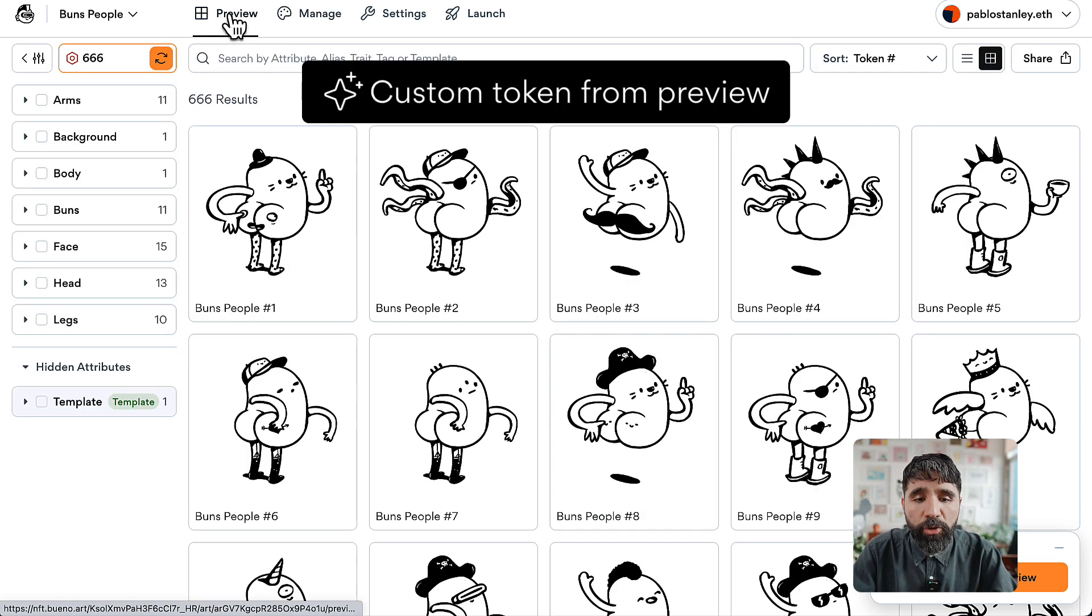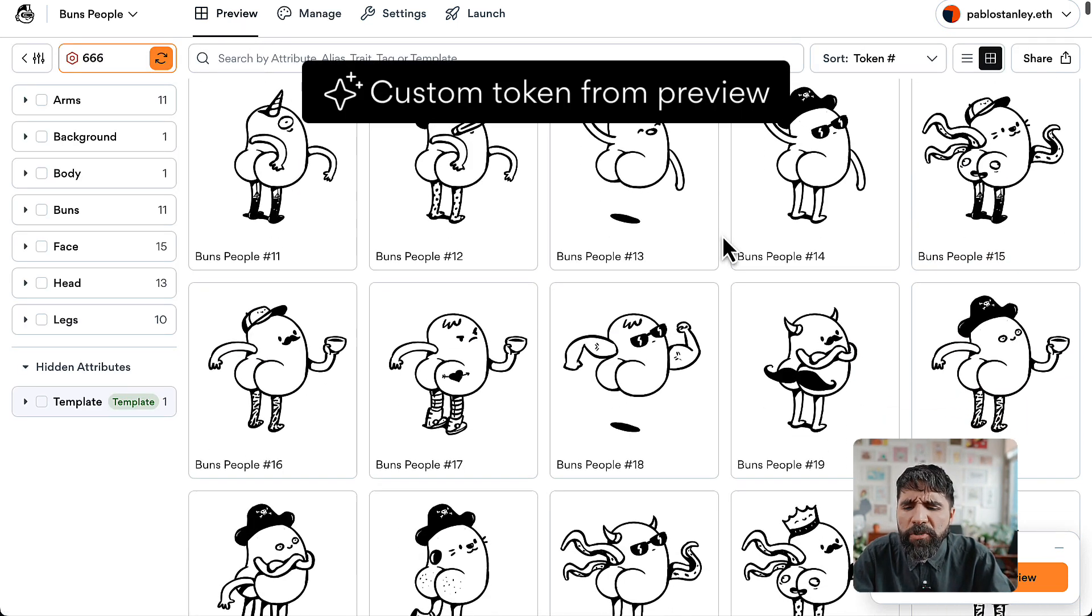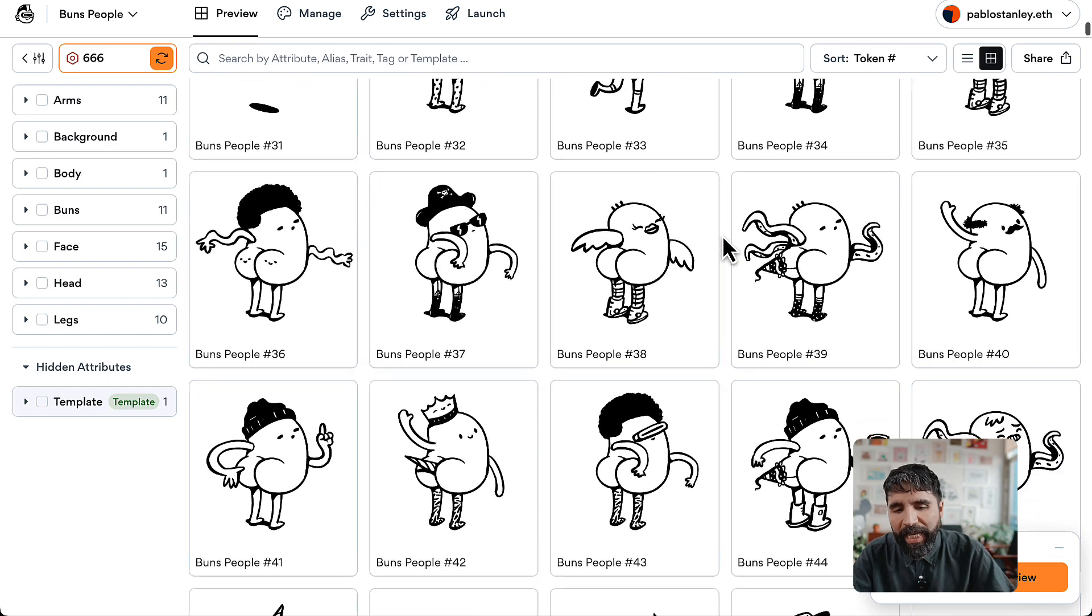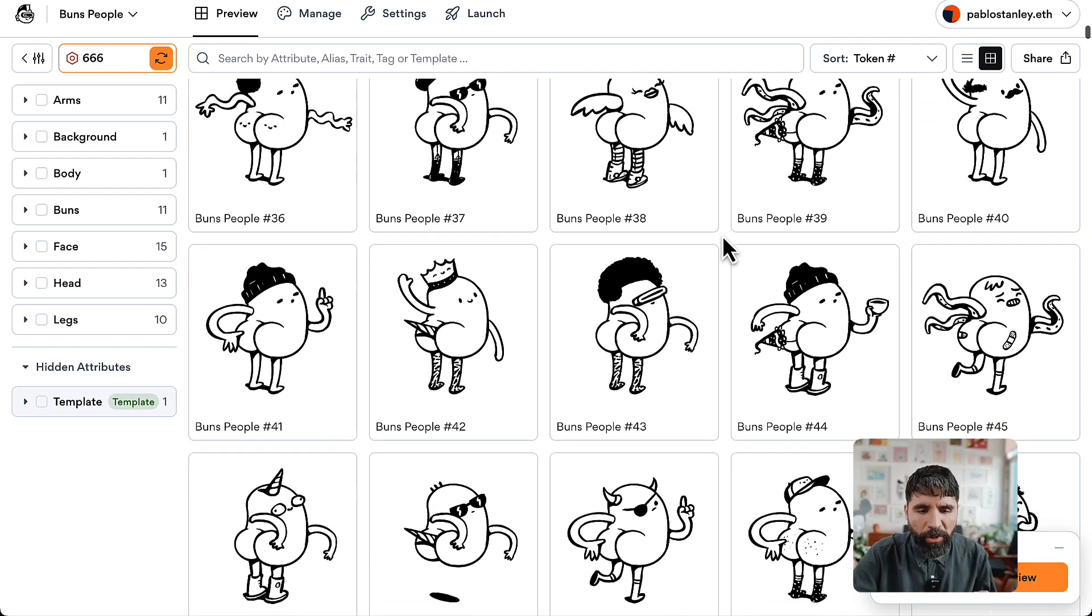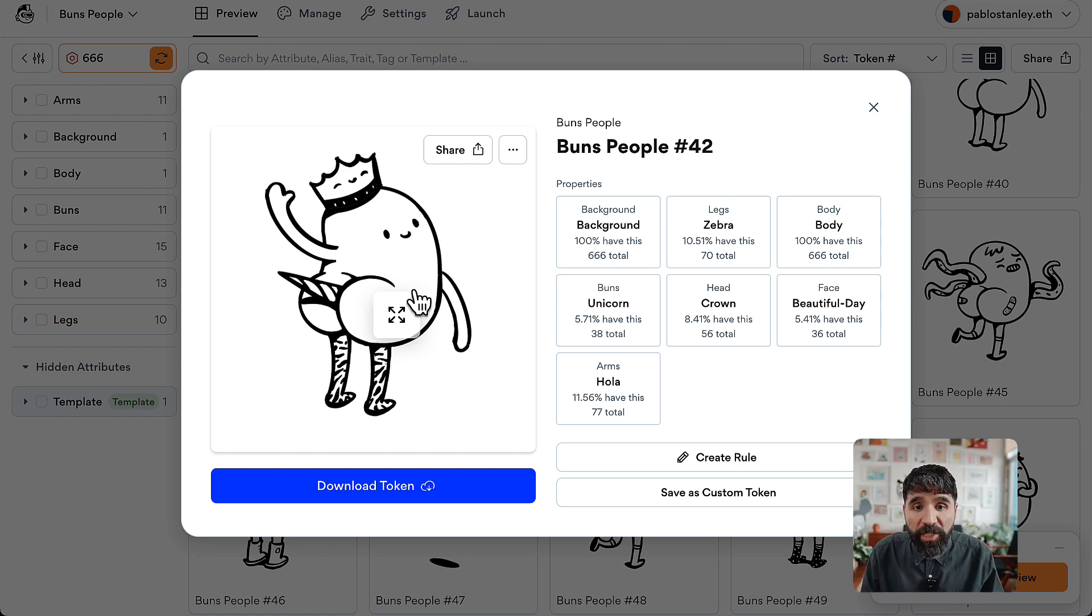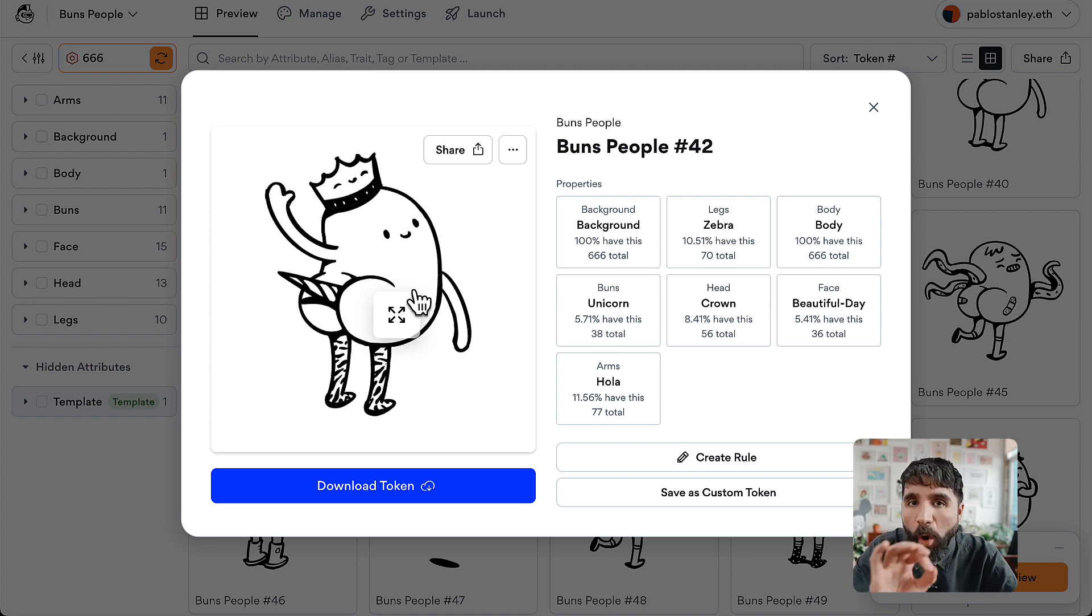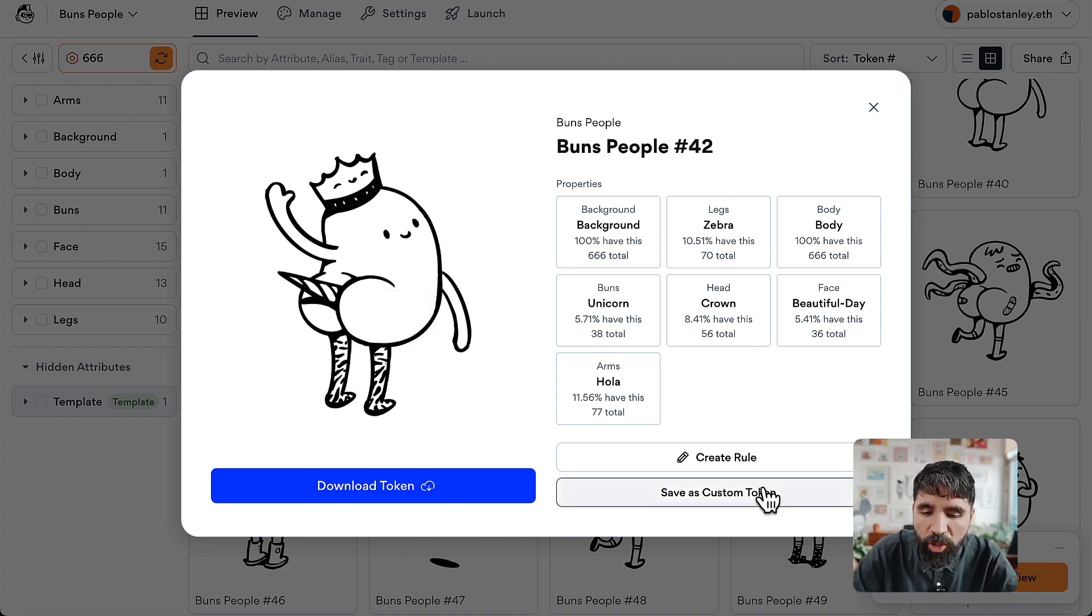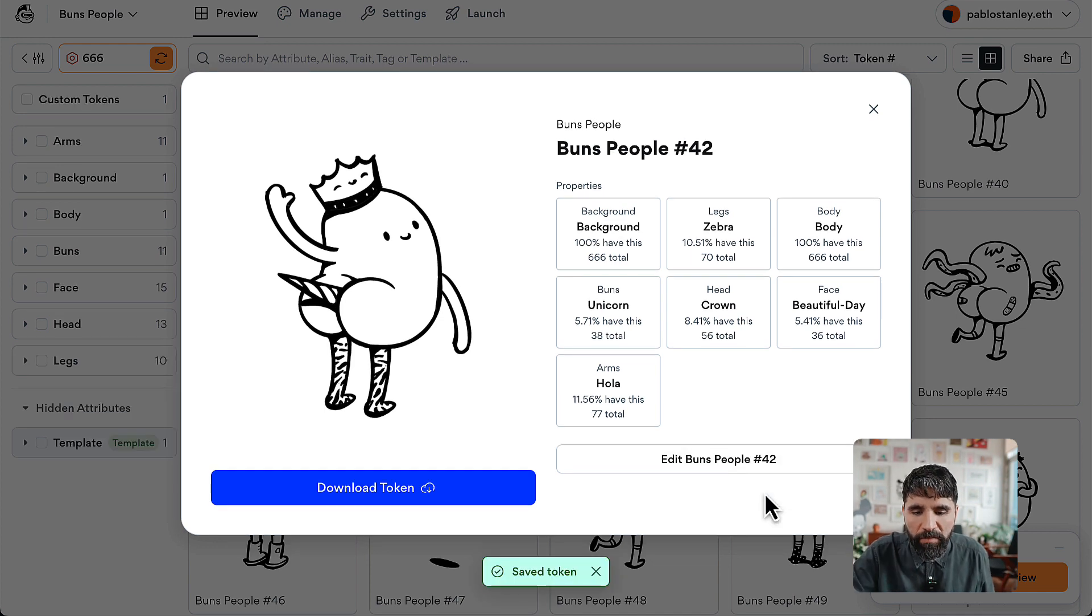You can go to the Preview tab, and if you see something you really like that you want to save as a custom token—for example, this beautiful token that you want to guarantee always appears—you can just save this specific combination as a custom token.